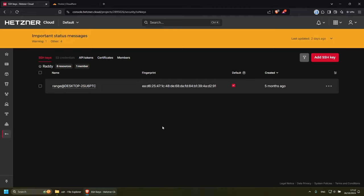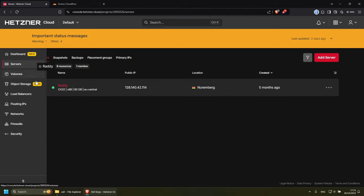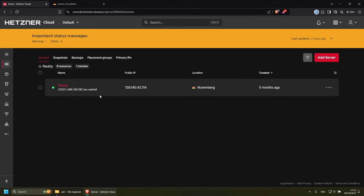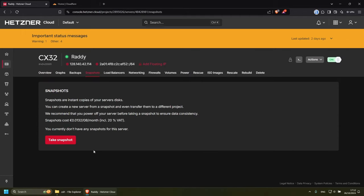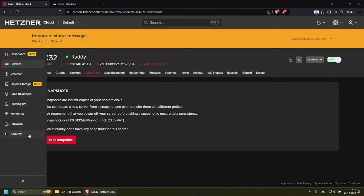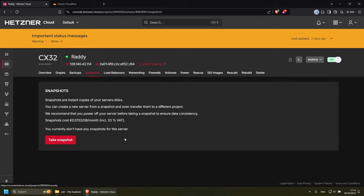We can't just go here under security, create an SSH key and then apply it to the server. That won't work. We'll need to first create an SSH key and then when we create a new server, we need to apply that. But it's not so bad. What you can do is go to the servers, find your server, click on it, and go to snapshots.